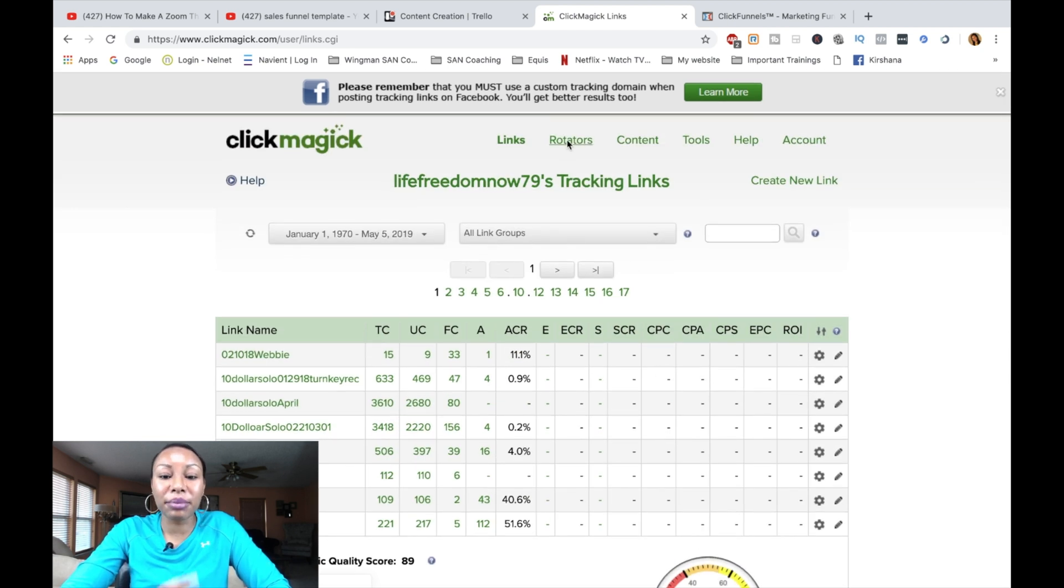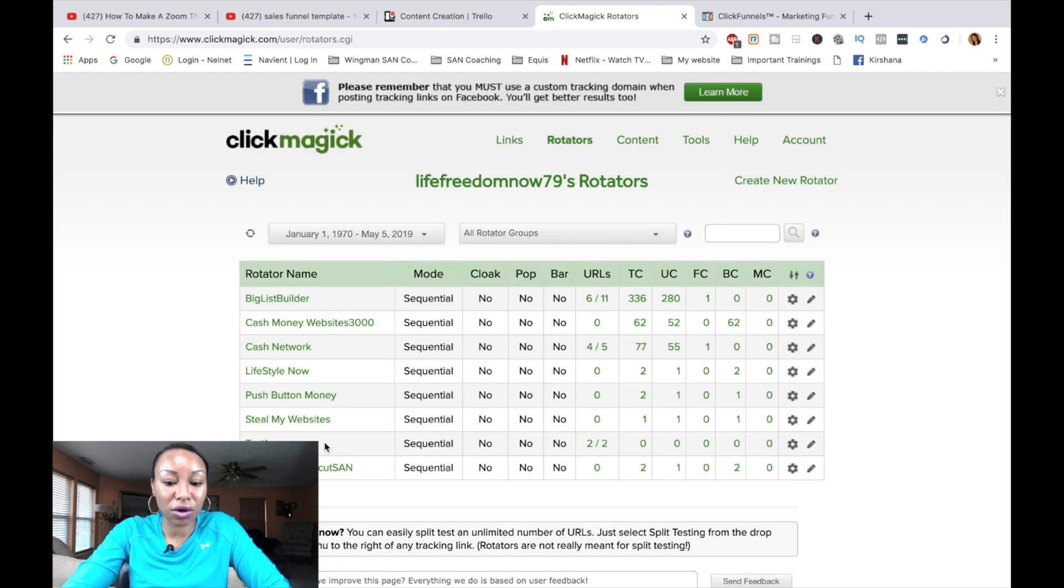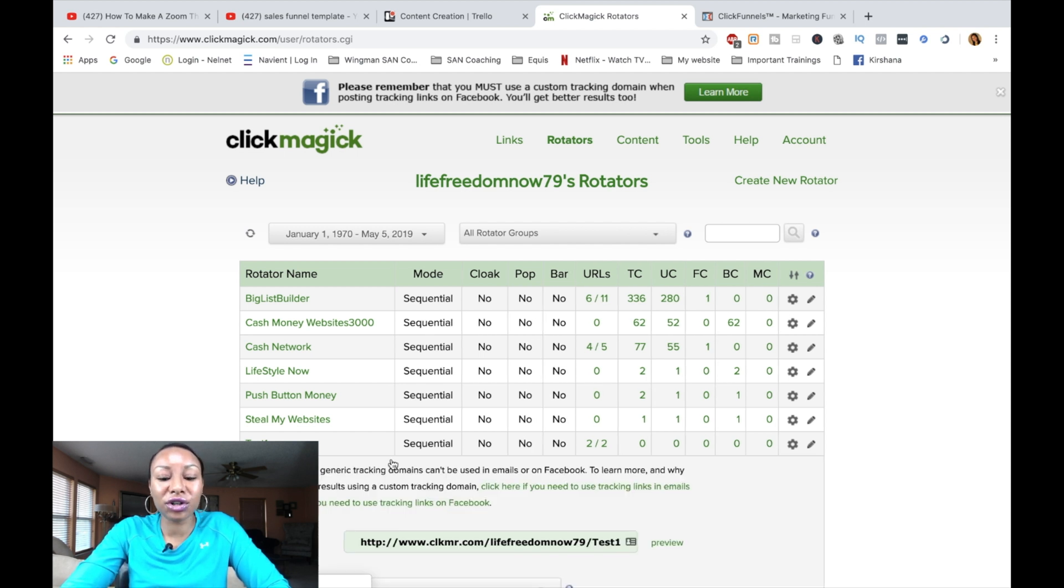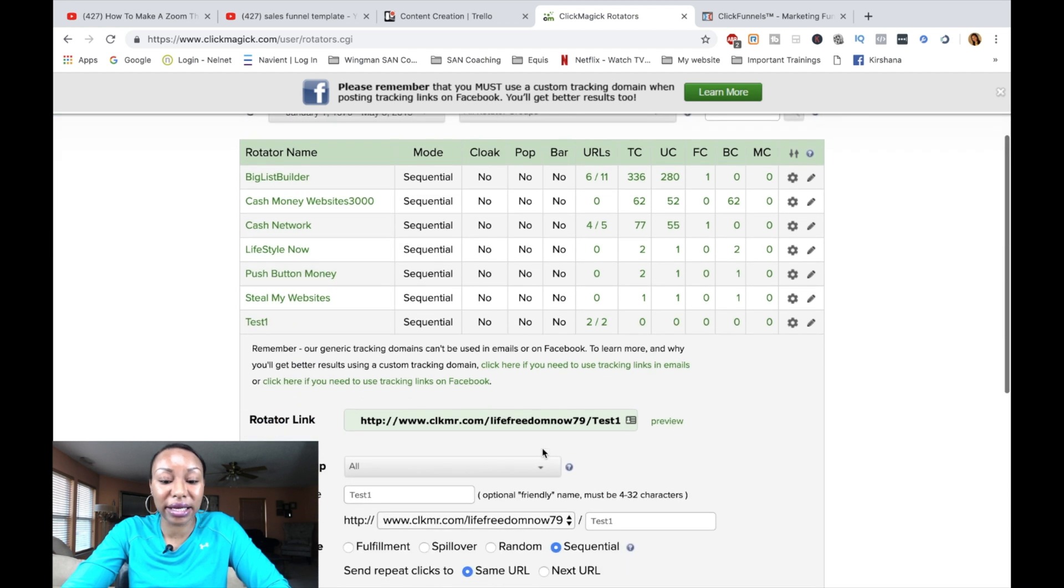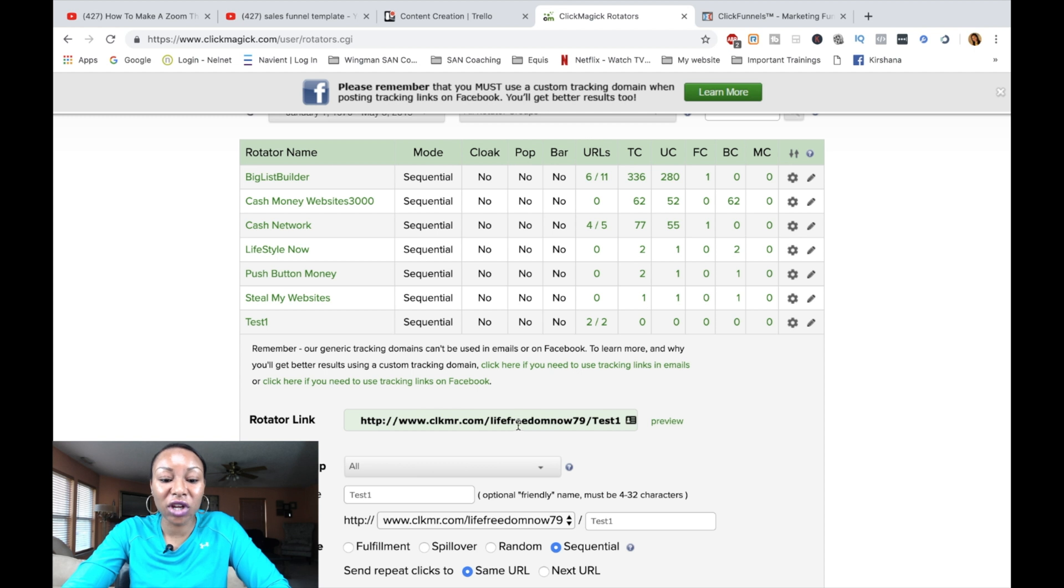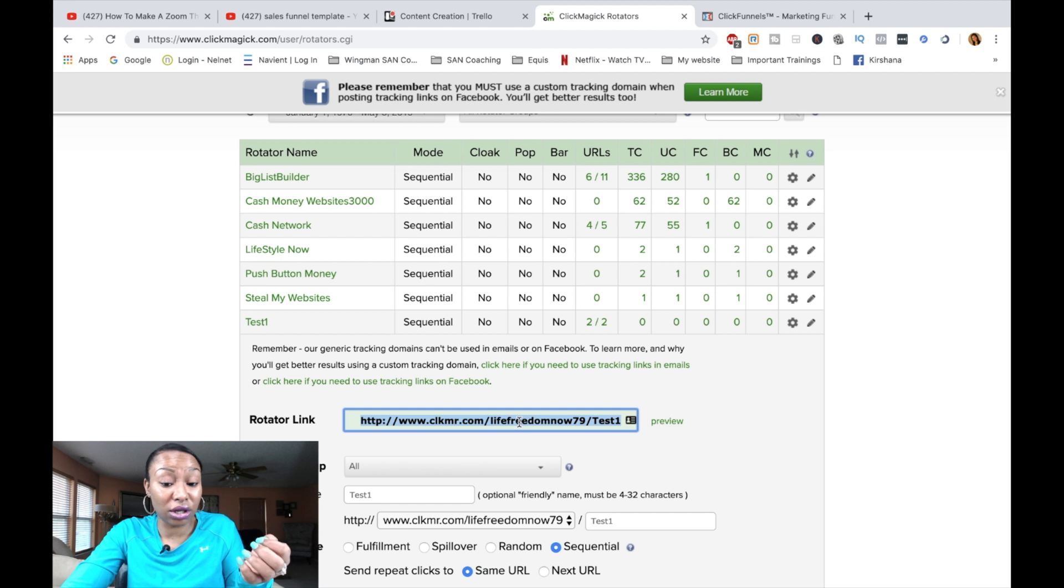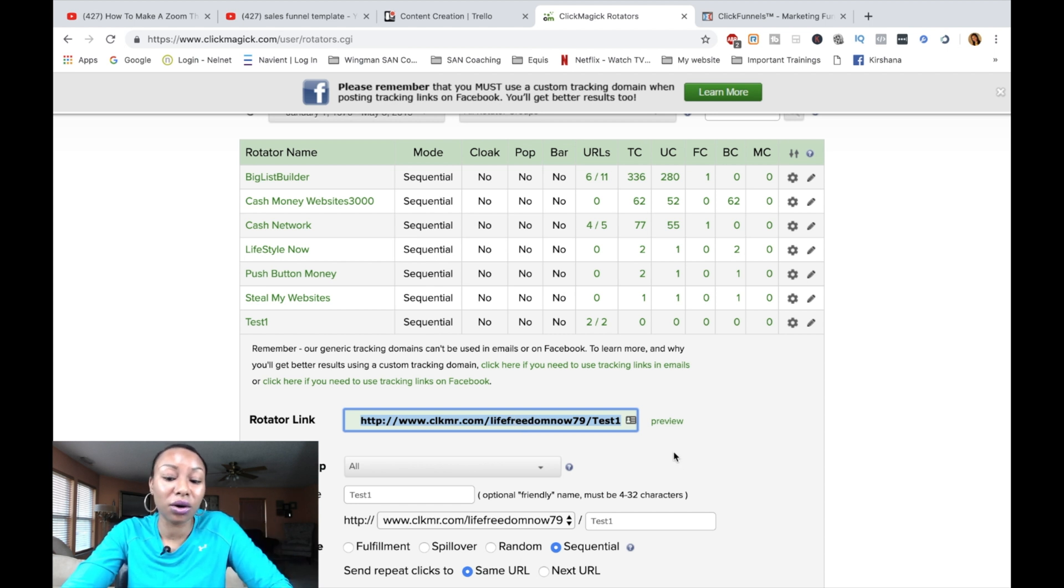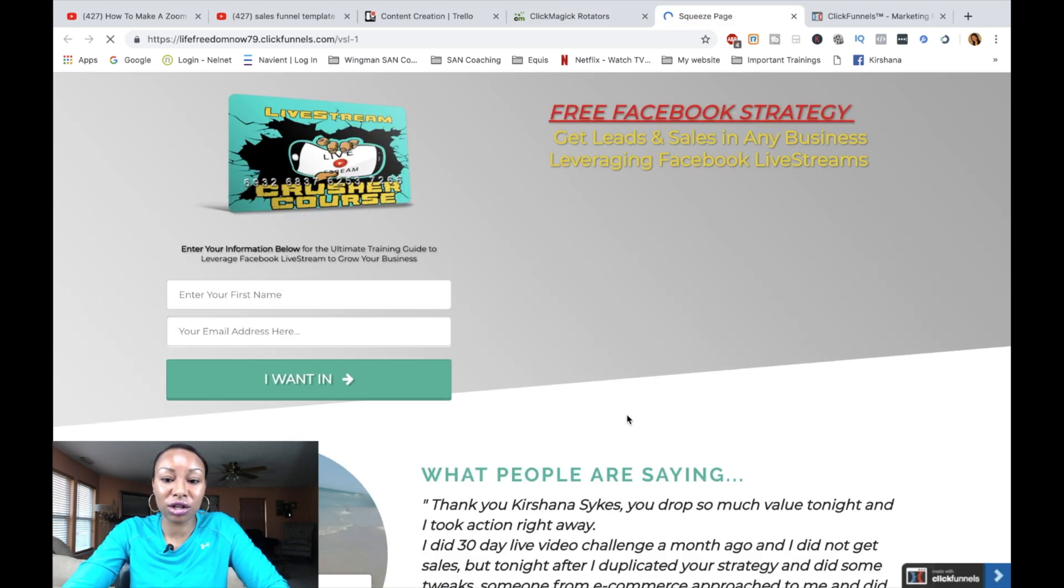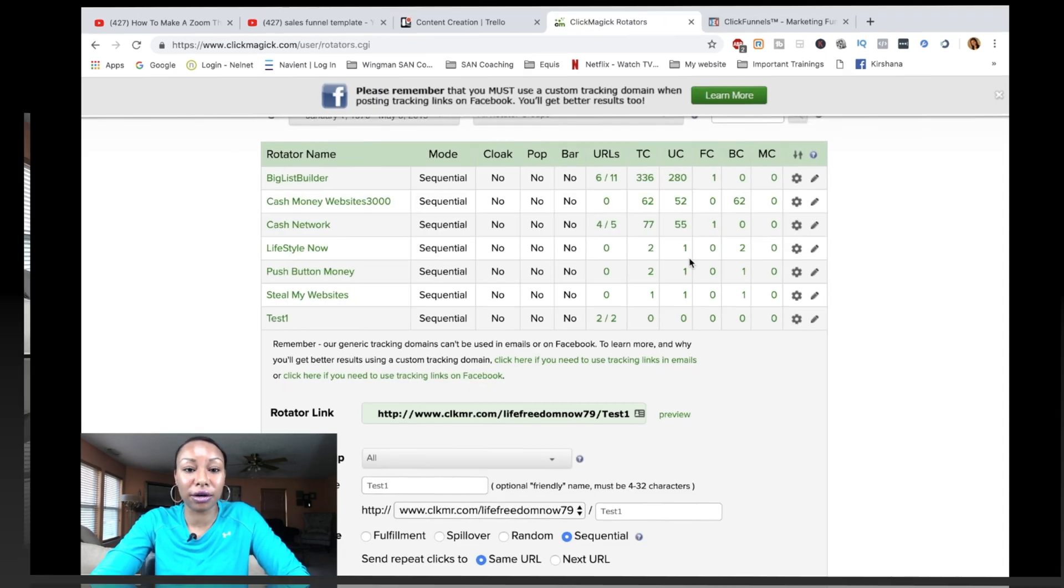But now let's go back to the link rotator. I'm clicking on the link rotator that we just created. Whenever you are sending this link to run traffic, if it's whatever type of ads you're doing, this is the link that you're going to use. Remember, this is the main link that we created at the beginning. You're going to use this here. So literally, all you need to do is copy it and paste it wherever you want it to go. And you can also click on preview right here just to make sure that it's actually working. So as you can see, when I click on preview, it's working. So we are good to go.